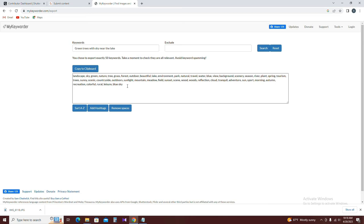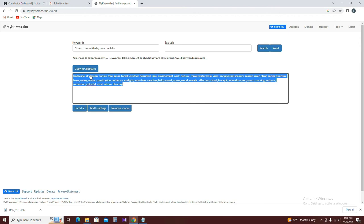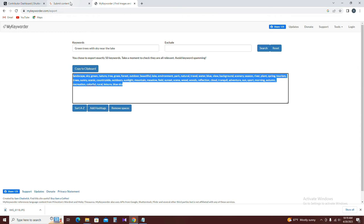Then the method is to paste the keyword here. Now you can copy the keyword. If you copy the keyword here, you can upload the photo. You can copy the keyword and paste the keyword here.